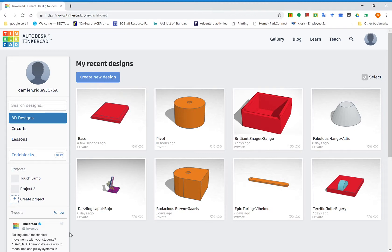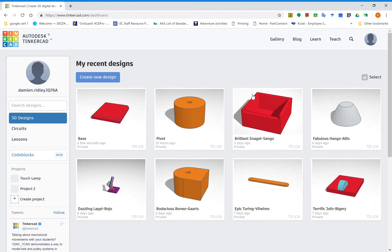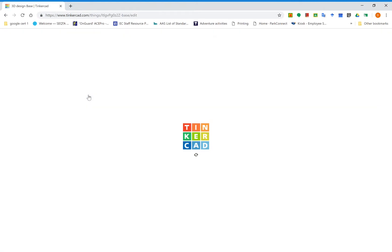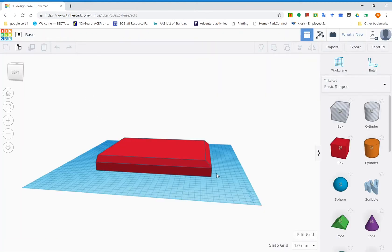G'day students, we're going to draw another piece of our lamp. We're going to go into an old drawing this time and add a new piece to it. So log in as you normally do, go to the base lamp, and you'll see up here that says 'tinker this'. We need to go to that one, tinker it up.